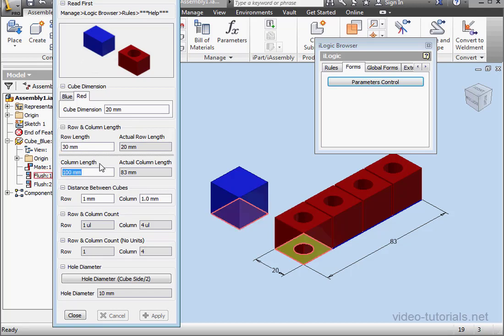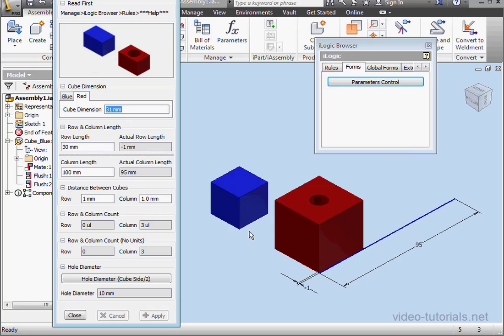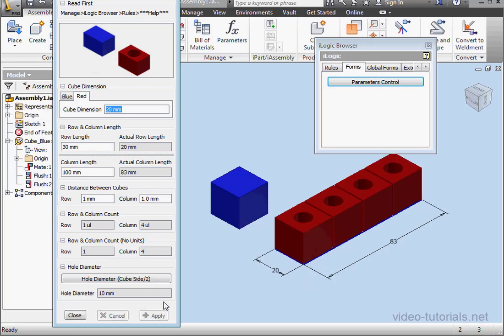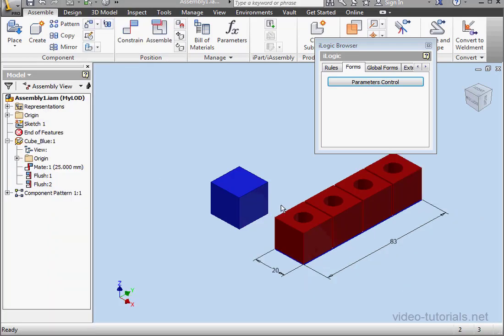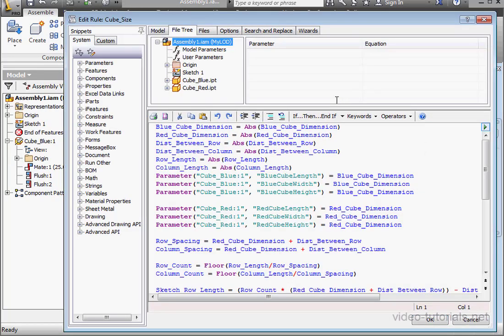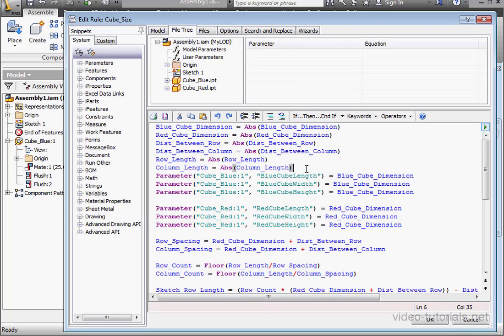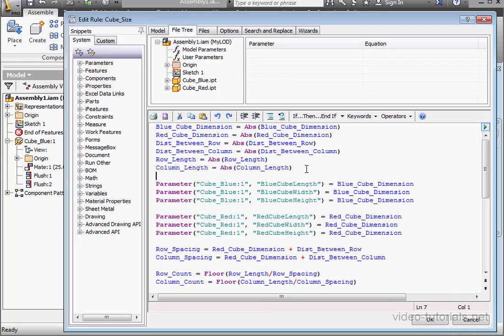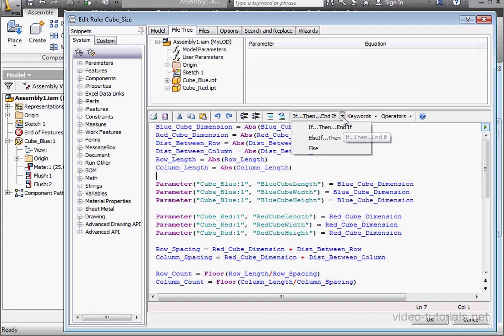Another problem you may encounter is if the user enters cube dimensions bigger than the row length or the column length. To overcome this issue, you can mention it in a help file. Or you can use an input box function in the if statement. Let's see what happens. We'll enter a value of 31. Click Apply. And as you see, we do have a problem. Let's go back to 20mm for our cube dimension. Apply. And let's close the form.